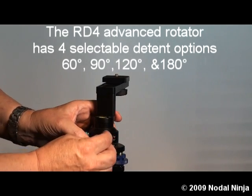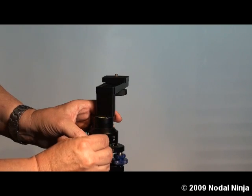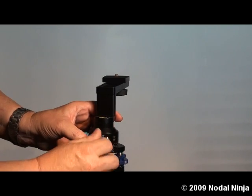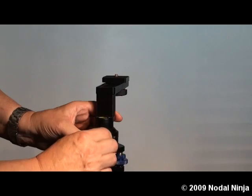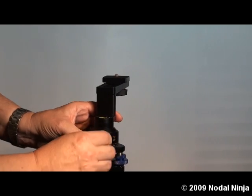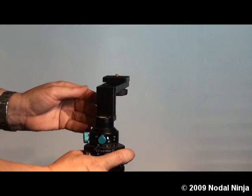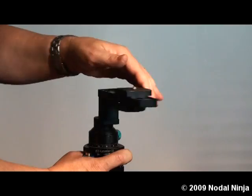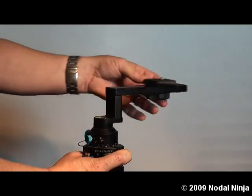We'll put the plunger knob into the 120-degree hole and screw it all the way in. This will give us one click stop every 120 degrees of rotation, or three stops around.